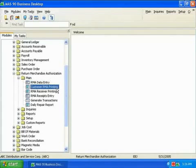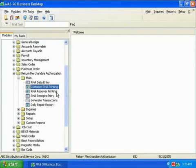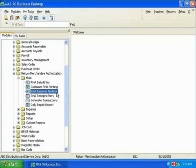I can print the RMA, and mail or fax it to the customer with special instructions on where and how to send the items. I can then print a receiver document to send to my receiving dock so Warehouse personnel know an item is on its way.